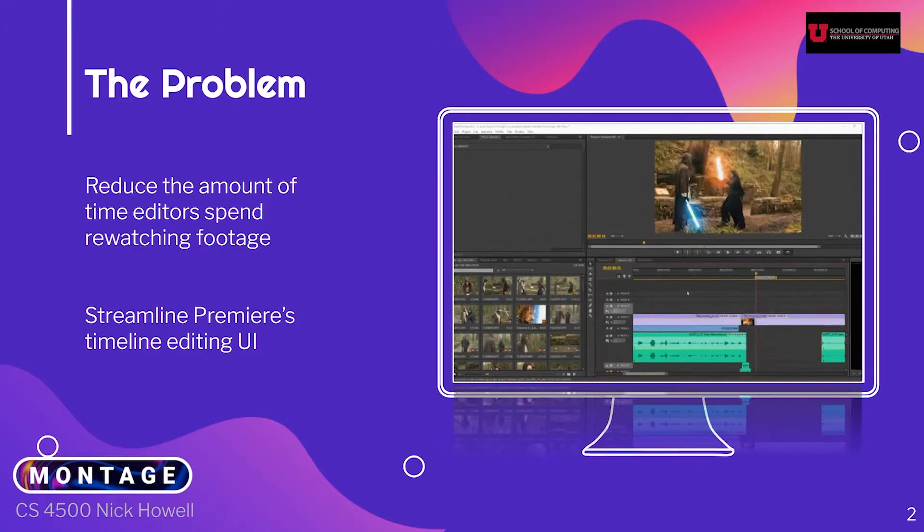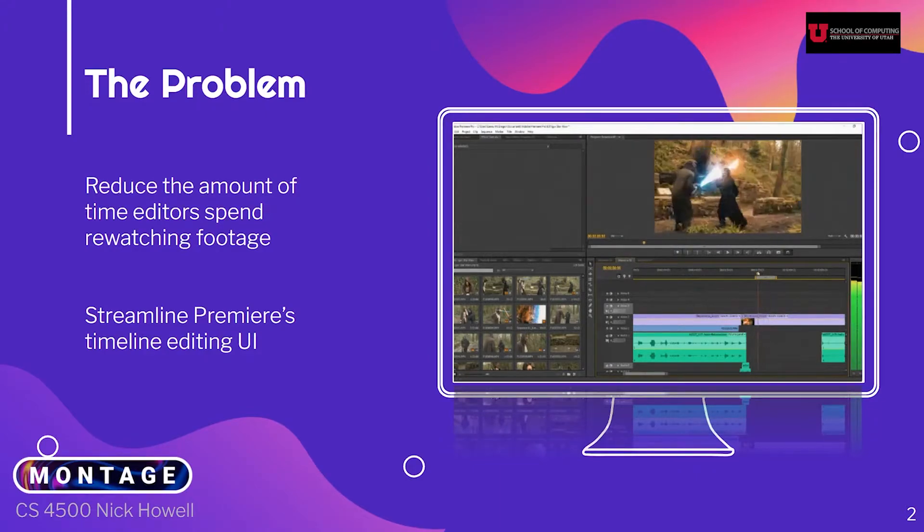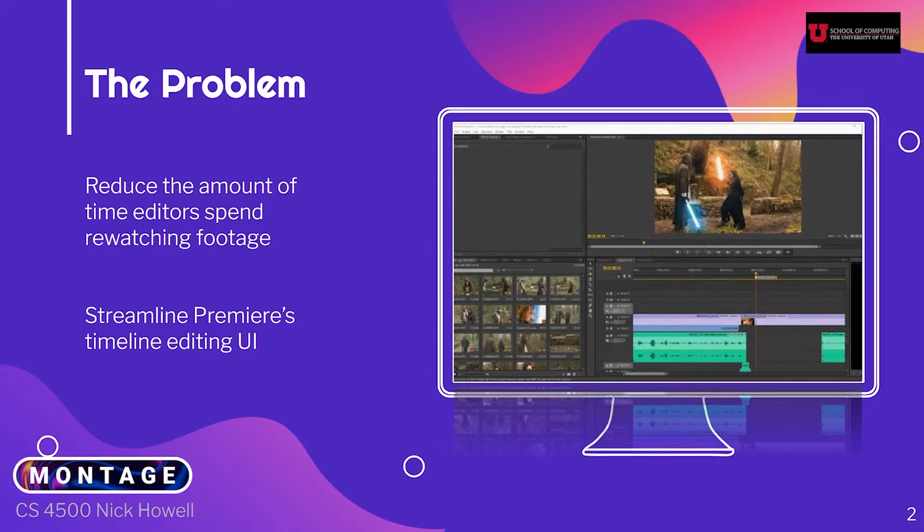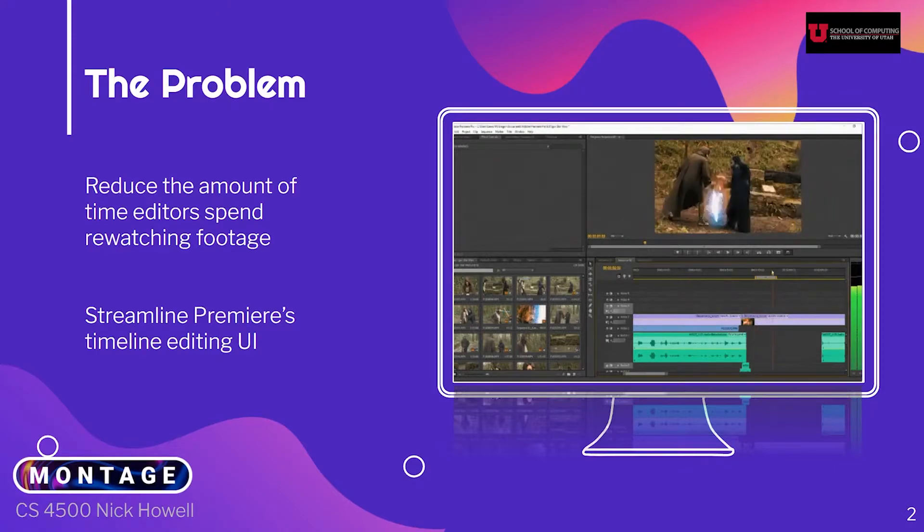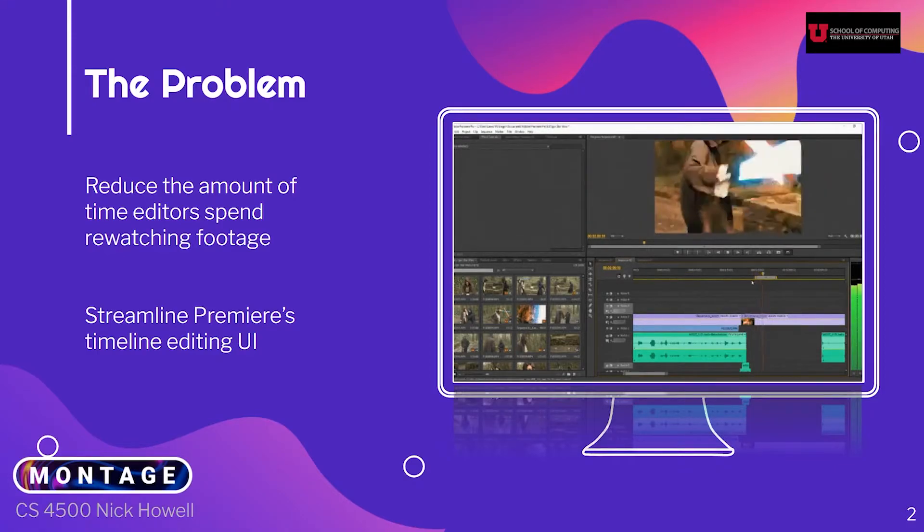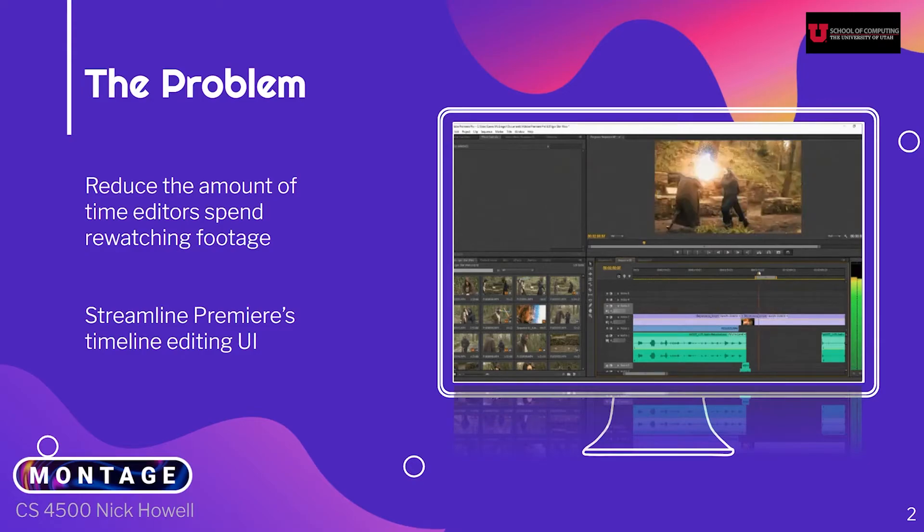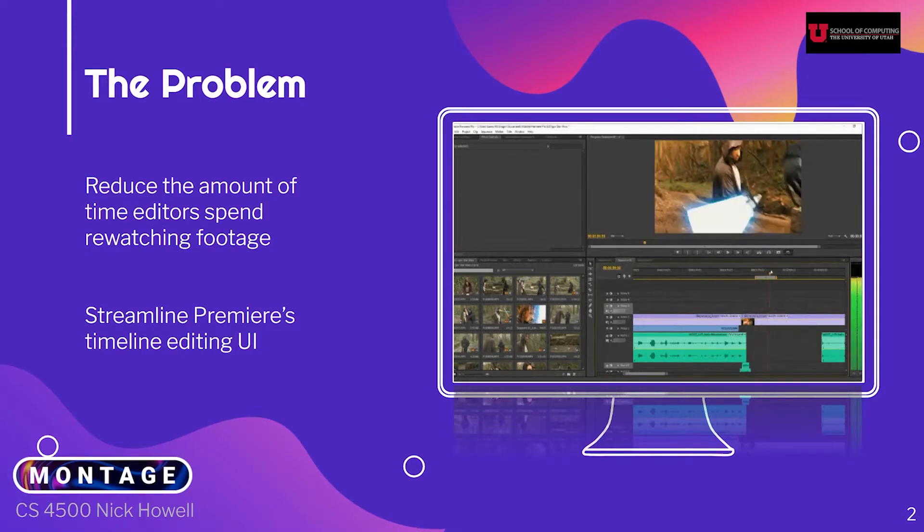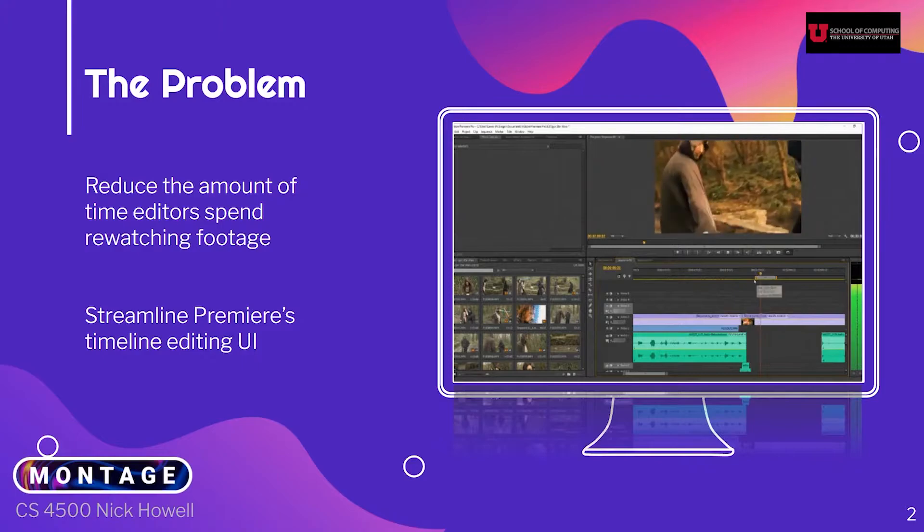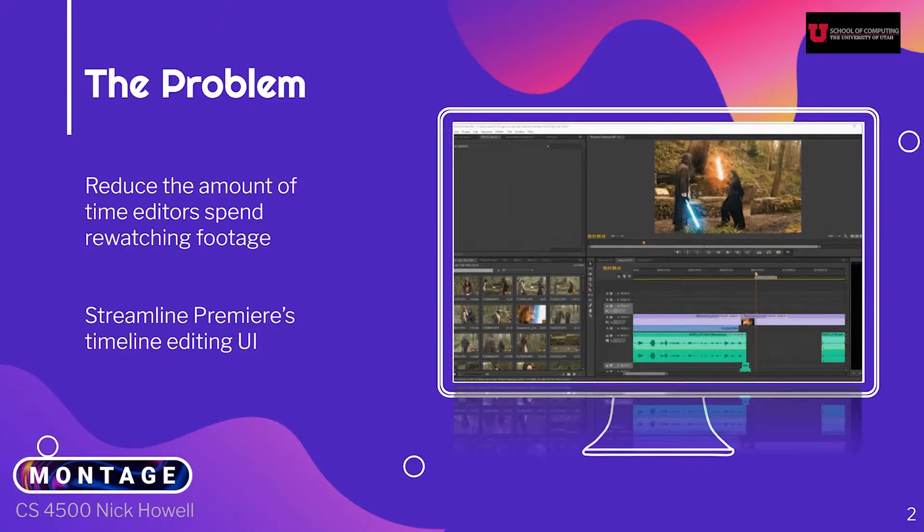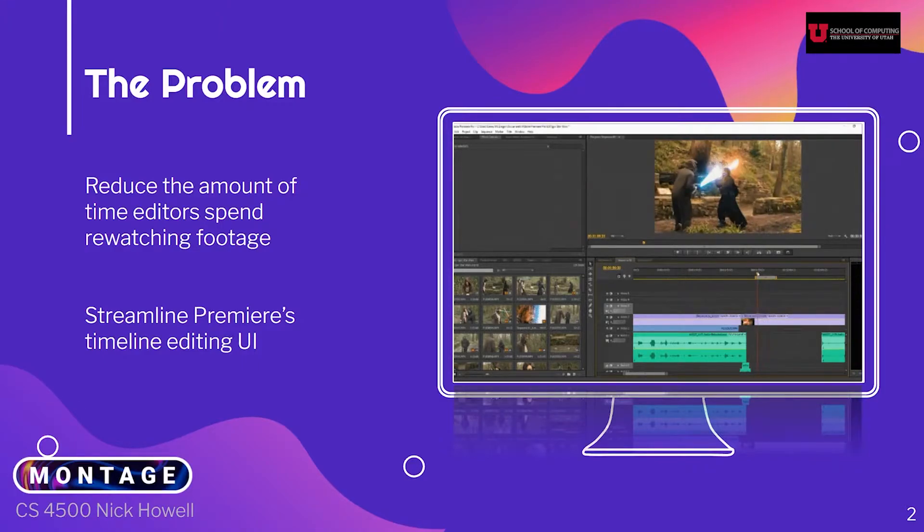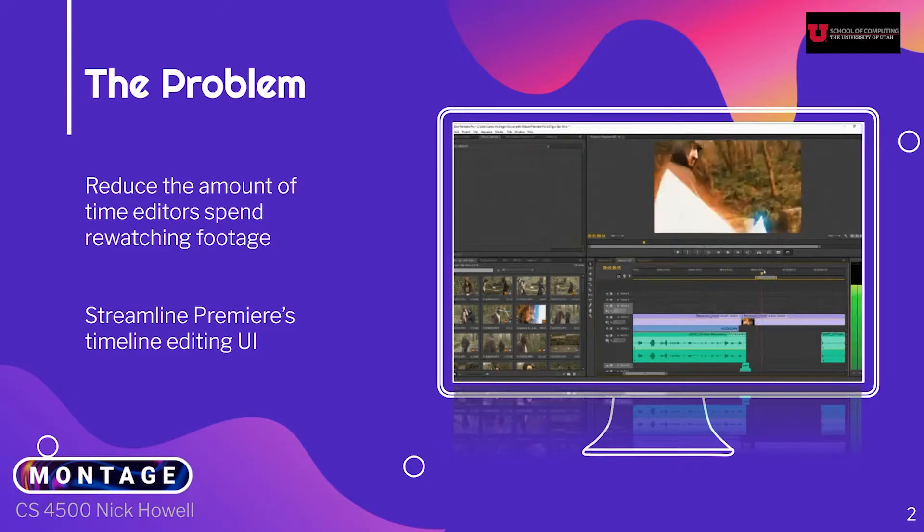This is called the timeline, and this is where the video being edited actually lives. The clips from the thumbnail section are dragged into the timeline, and then they are used to create the edited video. When an editor is done and exports the finished video, this is what an audience would see at the theater, or on TV, or on YouTube. The video clip above the timeline shows what is currently being shown in the timeline.